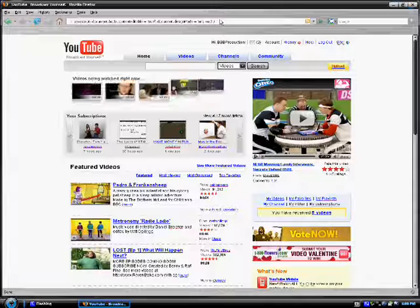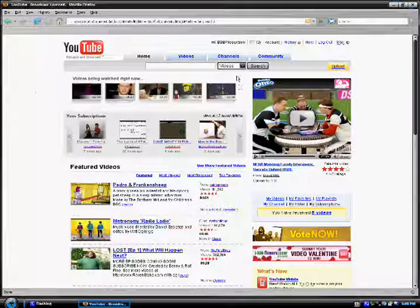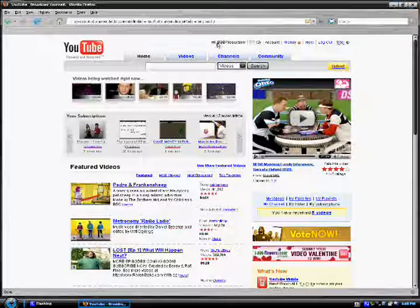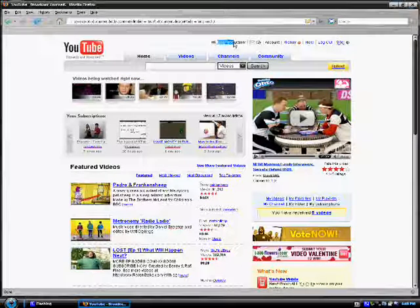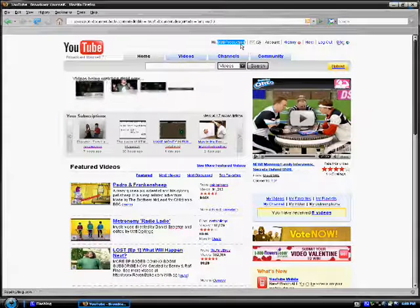And what does this do? Well, this is my username on YouTube and I can delete that and type in whenever I want.